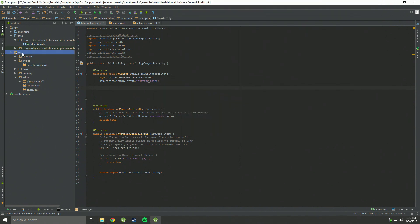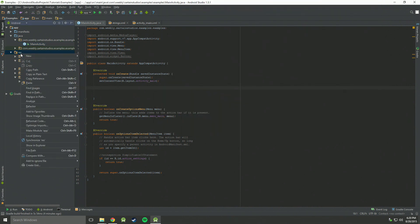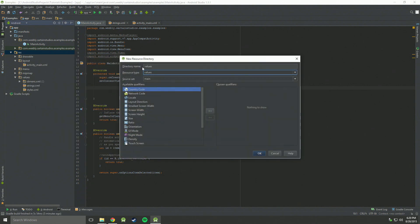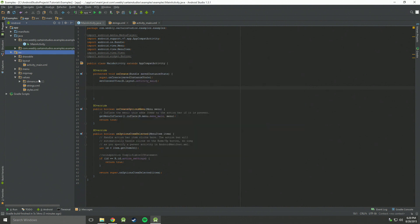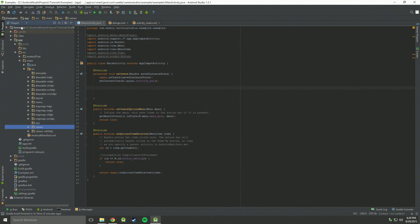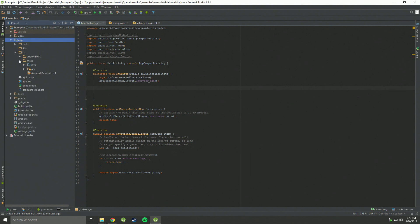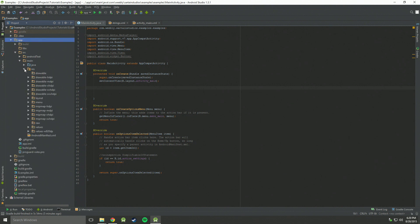You can go to res, right click on that, go to new, go to android resource directory. Rename that directory as raw. And if you're lucky, you'll see a folder named raw in here. If you're unlucky like me, you can just go up to here to android, then to project and start looking through here. You're going to need to go to app, to source, to main, to res. Then you'll see the raw folder.